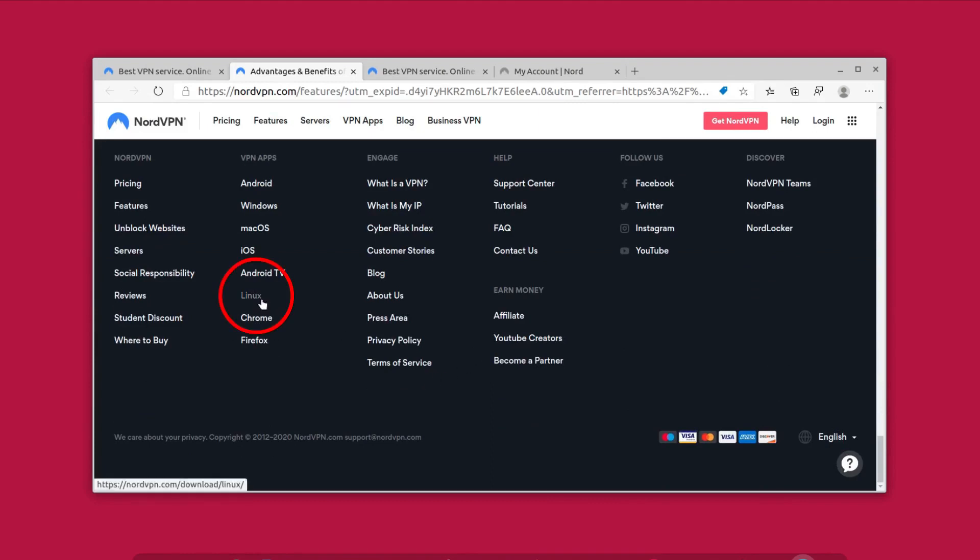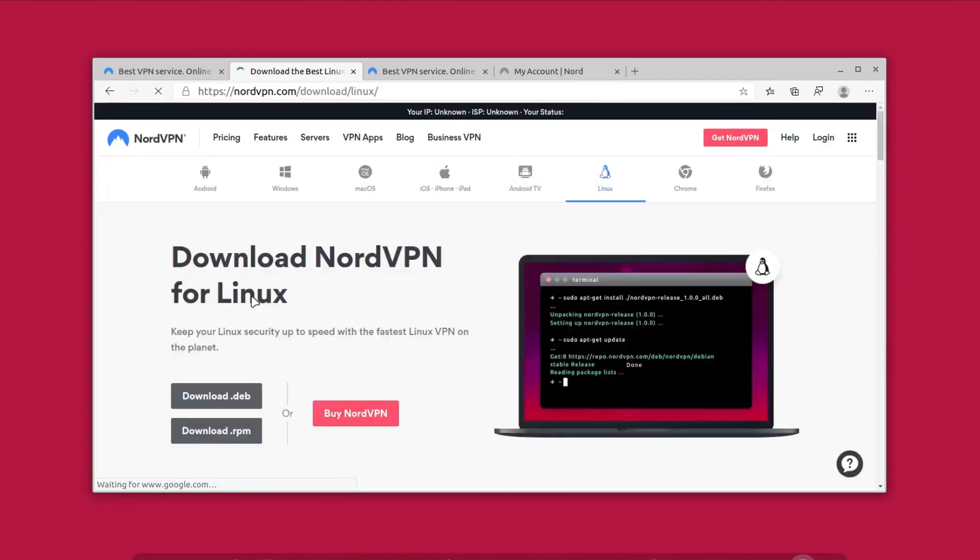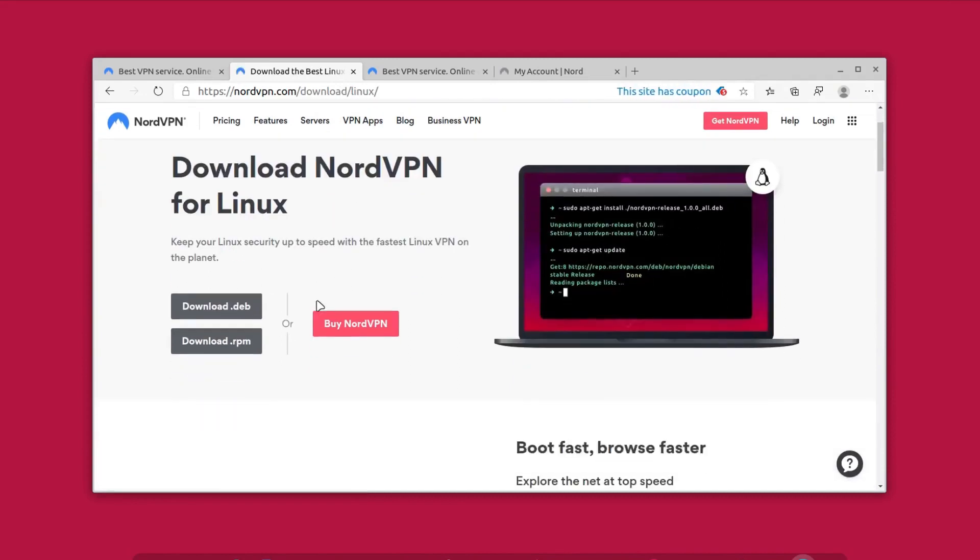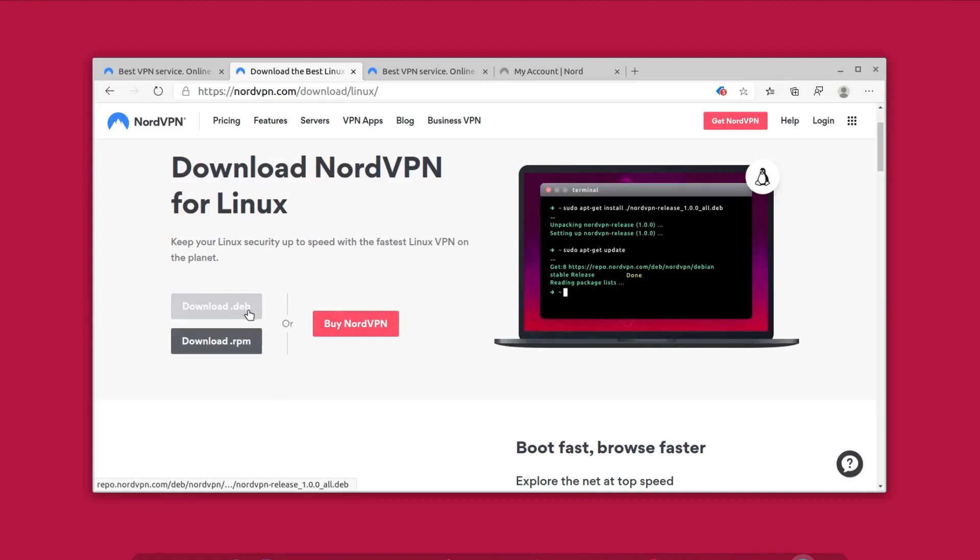For that, just head on to the footer at the end of the website and click on this Linux button over here. I will also provide the link in the description so that you can easily head on to this page directly. Here you can choose the .rpm version for RedHat based distributions like Fedora, CentOS, and OpenSUSE.